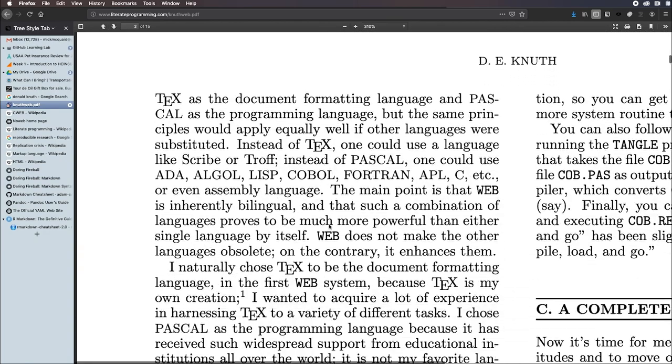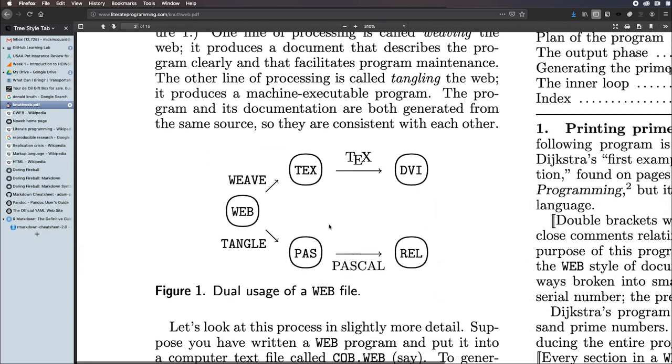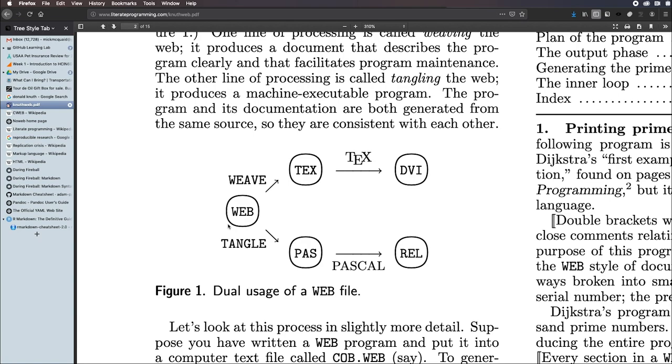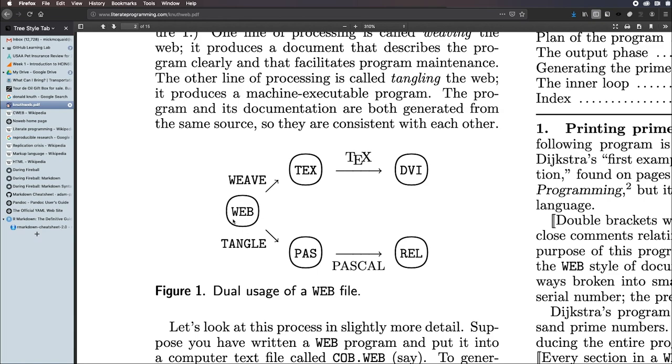In order to implement literate programming, Knuth developed a system which he called Web. Remember, this is 1983, so he couldn't foresee that Web was not the optimal name for a system. The system consisted of a couple of programs, Weave and Tangle. All of these five items in the ovals are files. And the arrows refer to programs or processes that act on those files. This is the web file, and it's a bundle of code and explanation of that code.